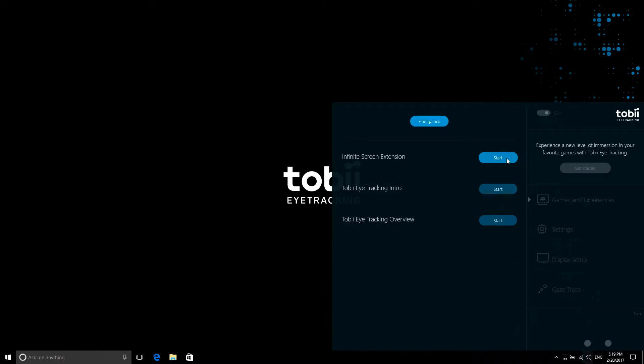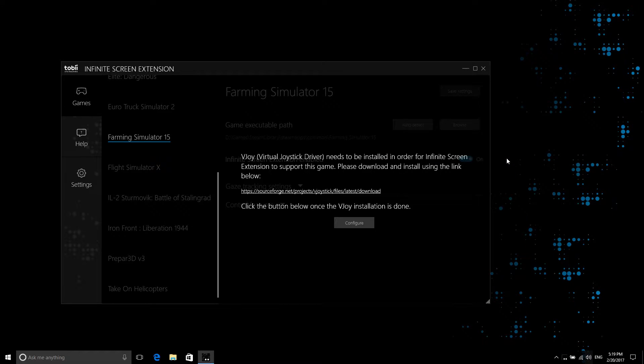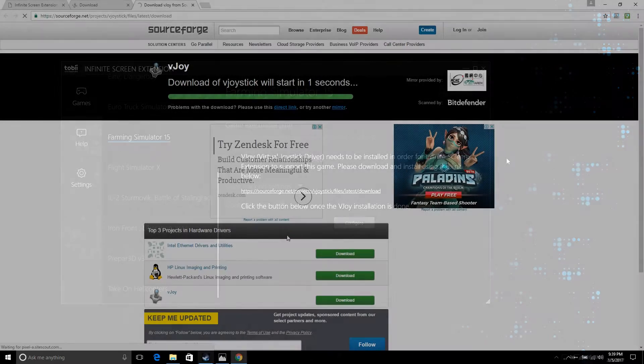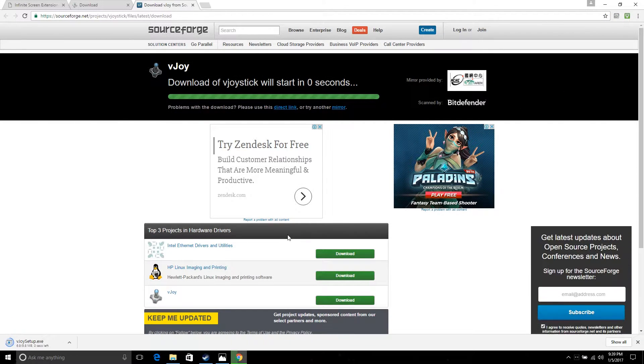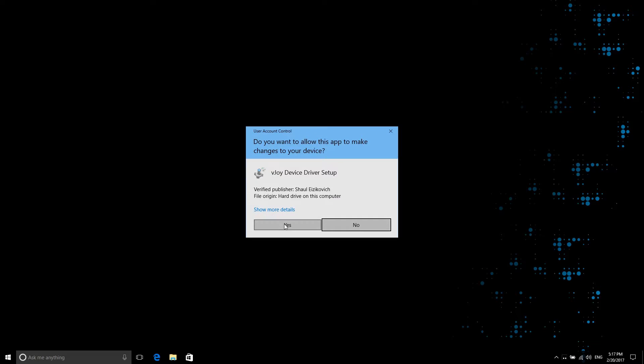Please note that you will need to download and install a third-party application called VJOY to play some of the Infinite Screen Extension supported games.